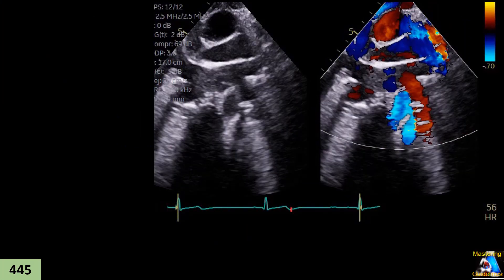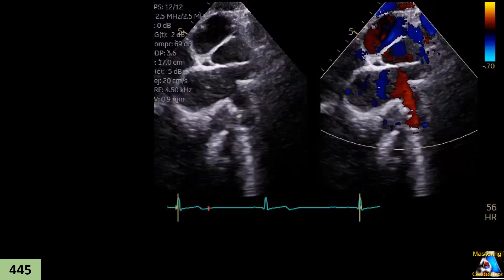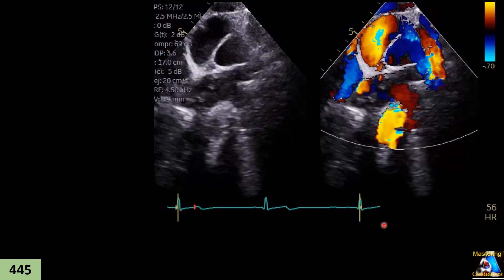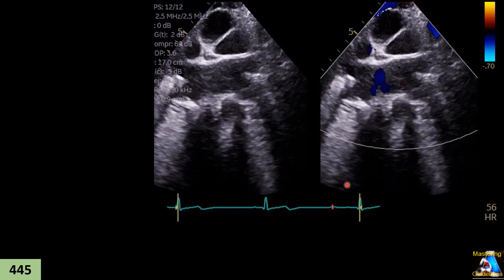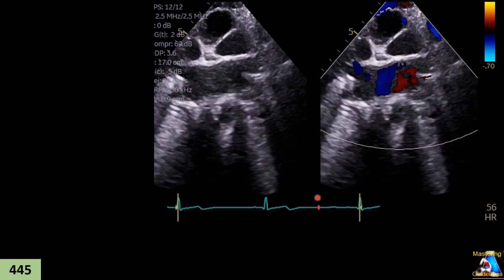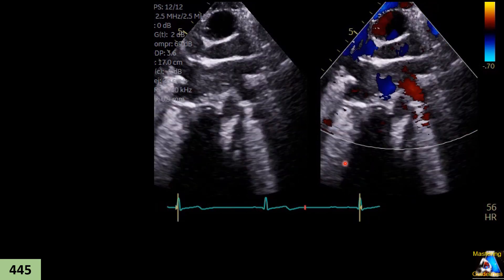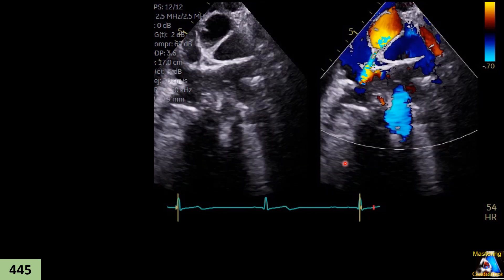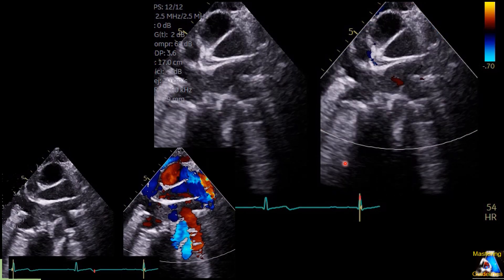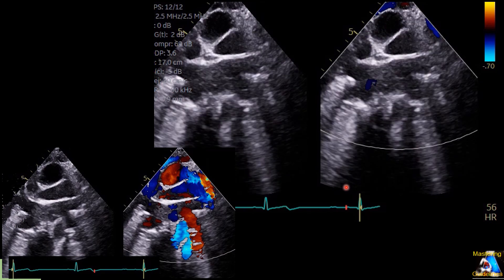We have a teenager patient for follow-up. We obtained a supra-sternal window view. First, what view is this based on the structures you can see? Second, the marked structures — can you name those structures?